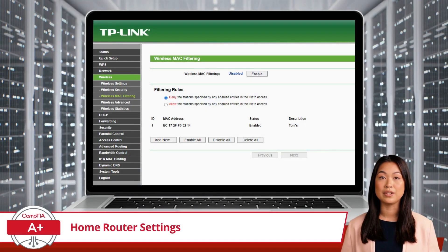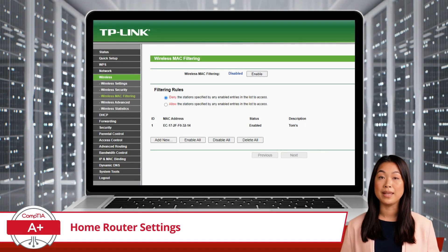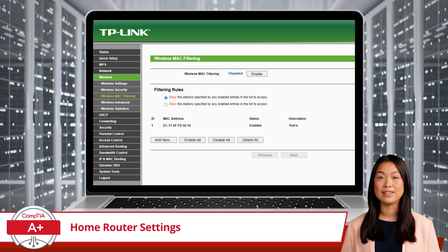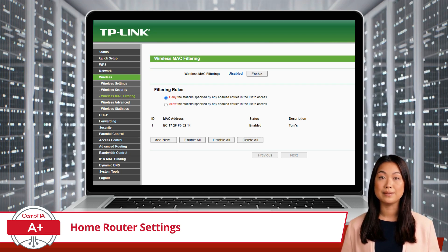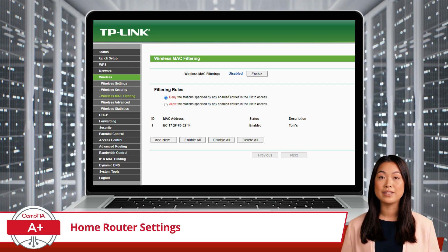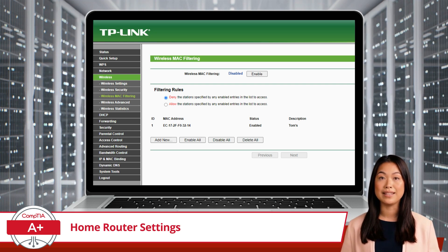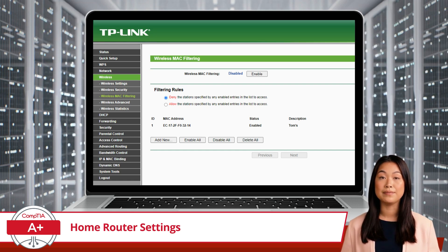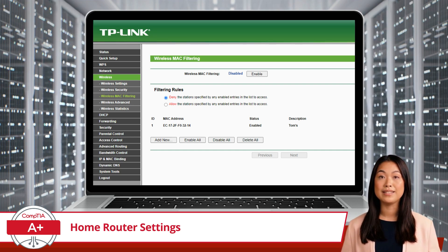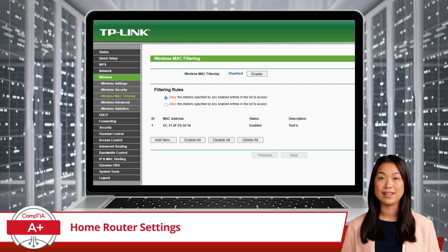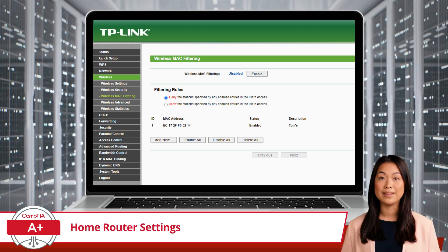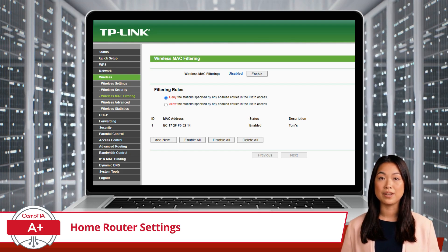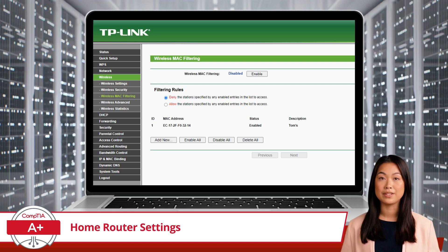Now that your router's credentials are locked down, let's talk about MAC filtering. This isn't about restricting access to Apple devices — this type of MAC filtering is all about restricting access based on a device's media access control address, also known as a MAC address. Think of a MAC address like the fingerprint of each device on your network. By enabling MAC filtering, you can create a guest list of approved devices, meaning only trusted devices will be allowed to join your network.